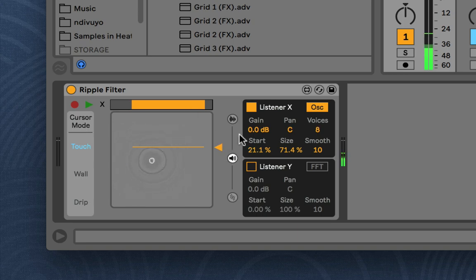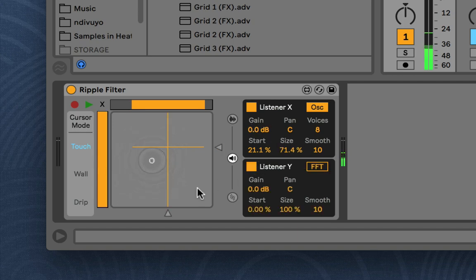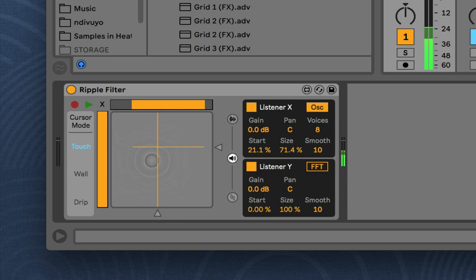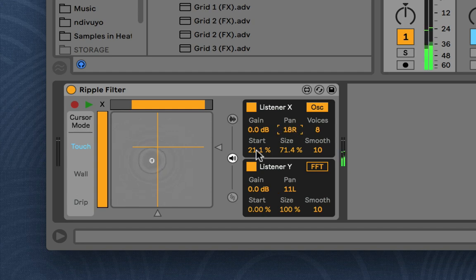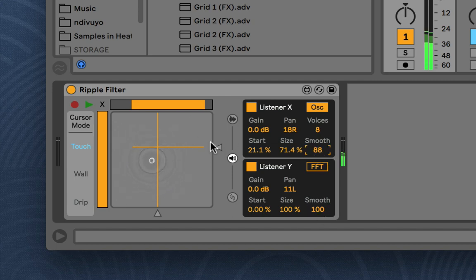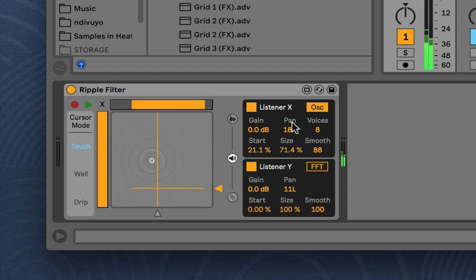And each listener can be in either mode. So you can have one as FFT filter and one as oscillator bank. You can pan them individually. You can control the smoothing individually to get more sustaining kind of effects.